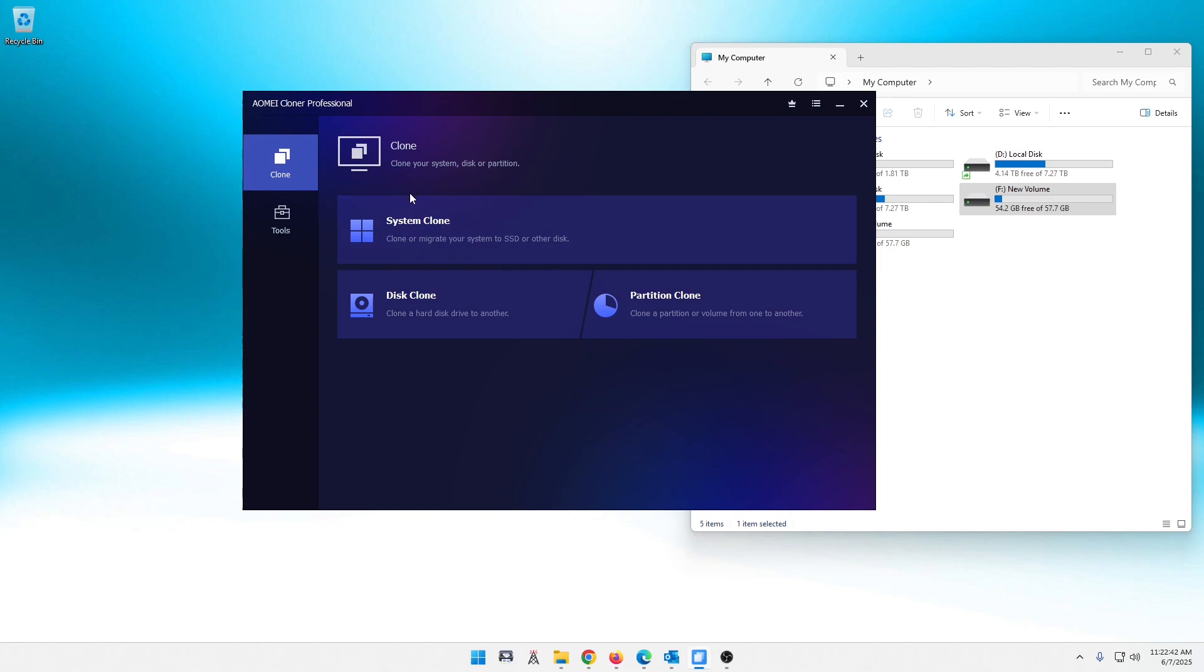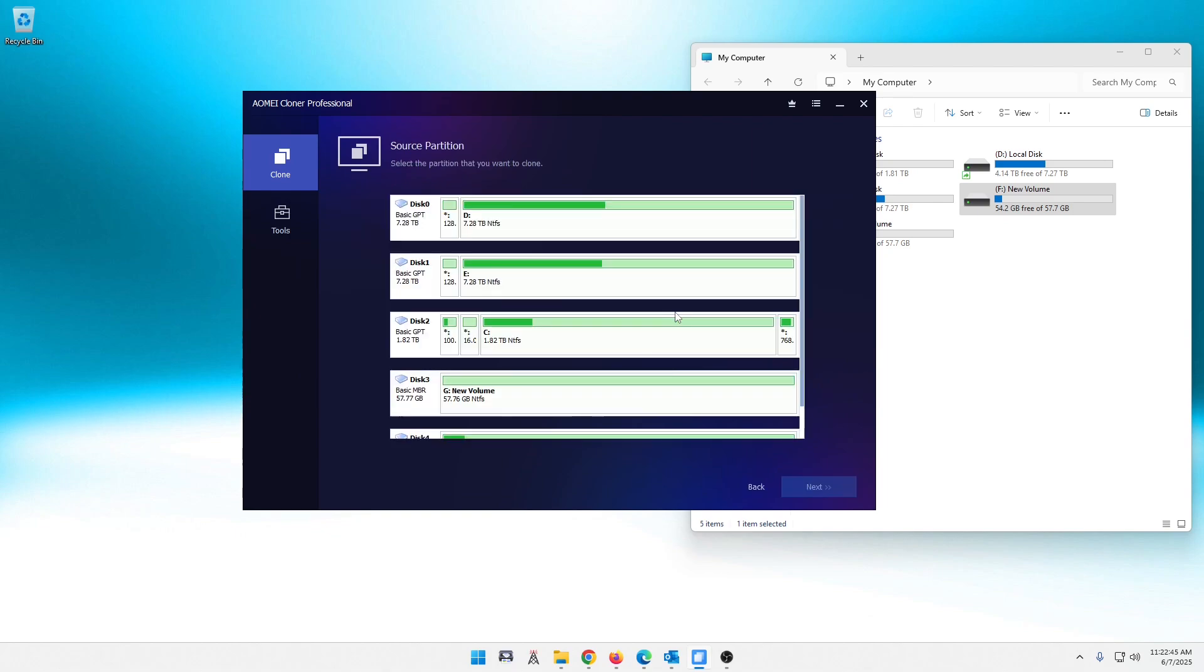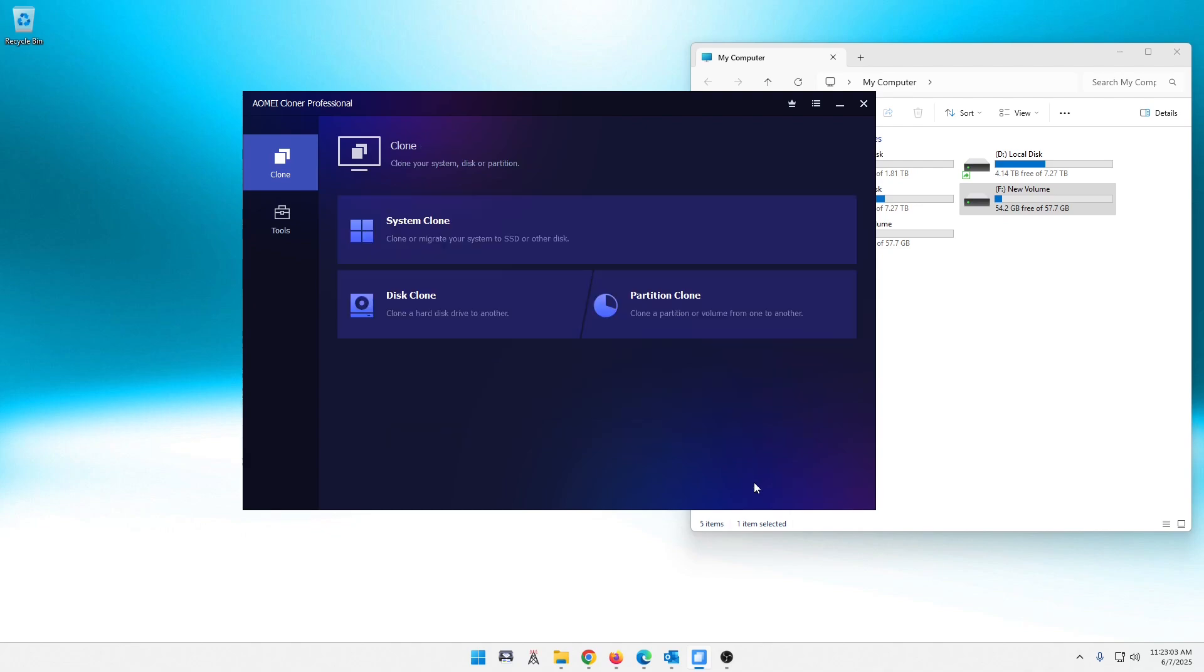Let's go back. Here's the one we're going to do today. I'll point this out that you can do a partition clone. You can select partitions that you want to clone. I have never done that. I don't see a need to do that for me personally. Others might have a reason to do that. But I'm going to concentrate on this disk clone here.